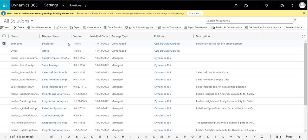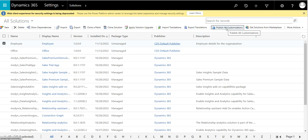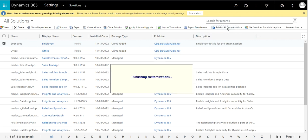File creation is done. Now publish all customizations. If you don't want the solution and need to create a new solution, you can go to the delete option.